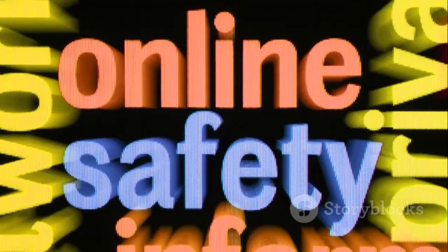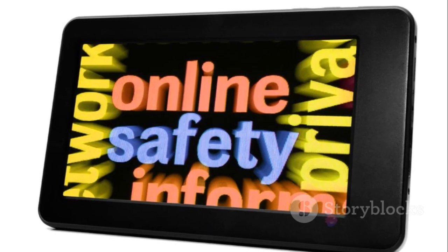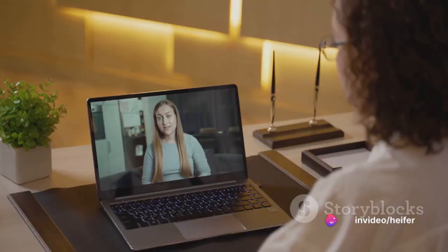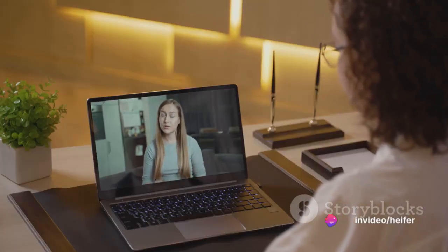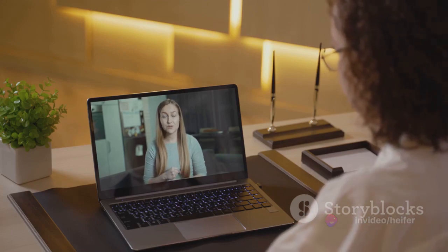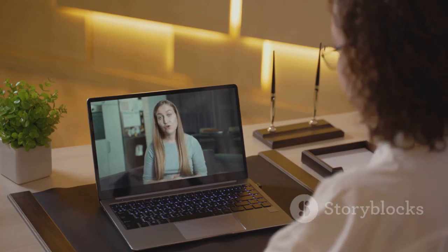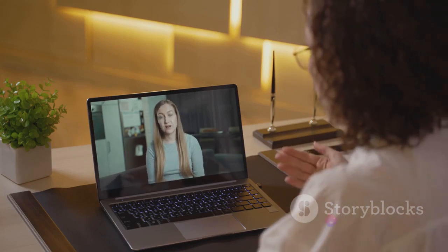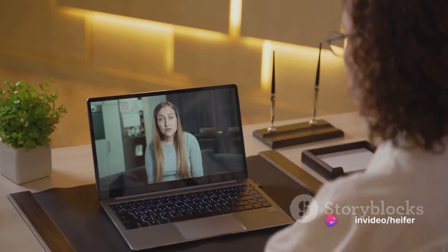Today, we will delve into the iPredator construct, a framework developed by Dr. Michael Nuccitelli, a New York State licensed psychologist and forensic psychology consultant. This concept encapsulates all online users who engage in criminal, deviant, or abusive behaviors using information and communications technology, or ICT.